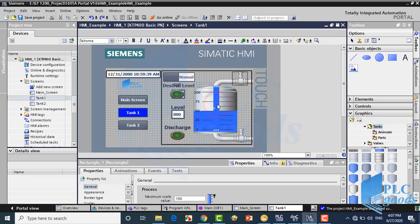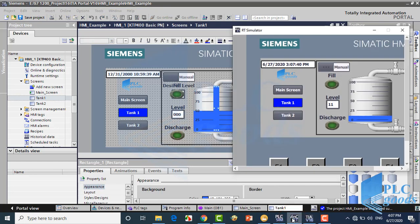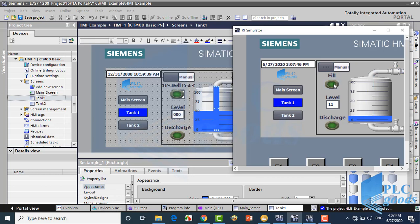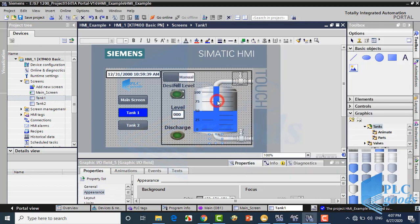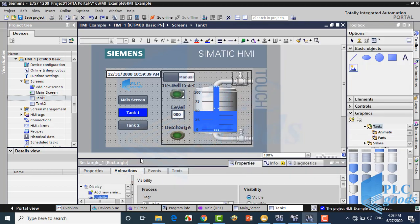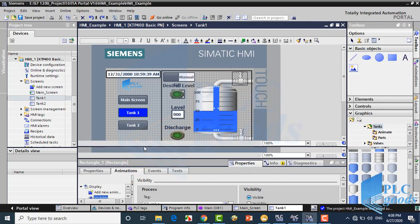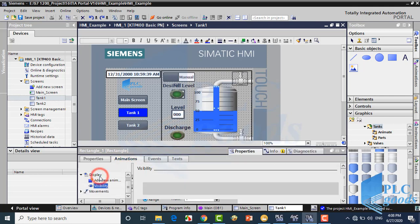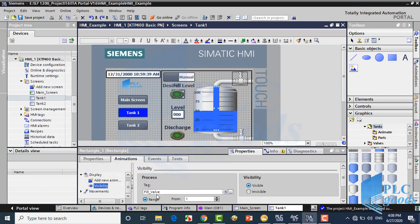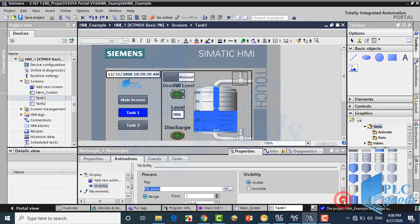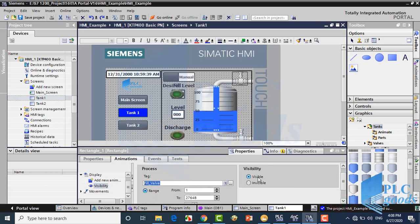Also, this simple blue rectangle will be shown if the filling valve is open. Pay attention: the filling valve is analog and based on the PLC program it will be open if the related address is between 1 to 27,648.